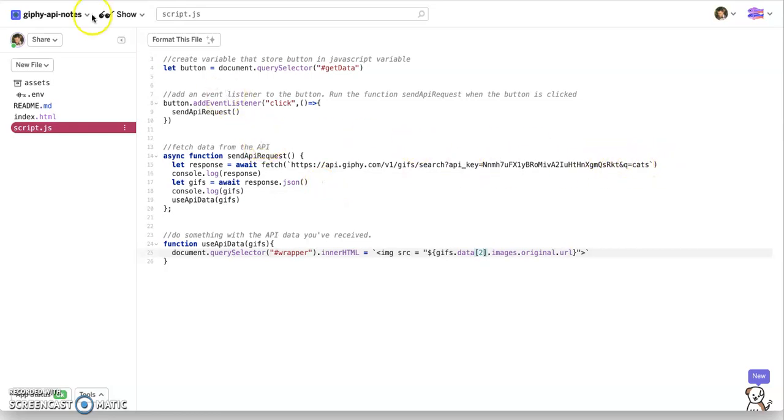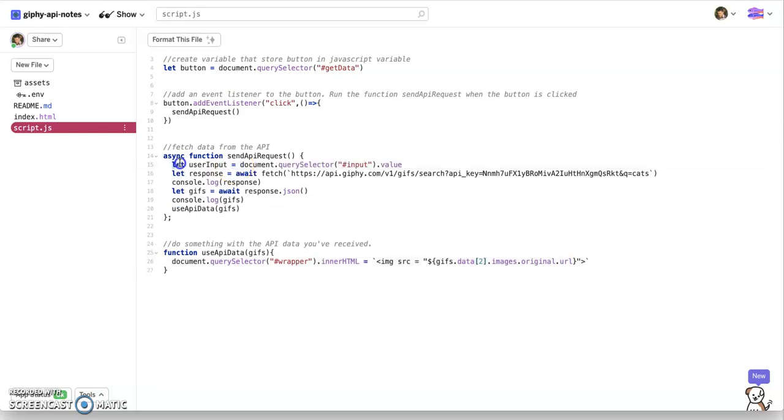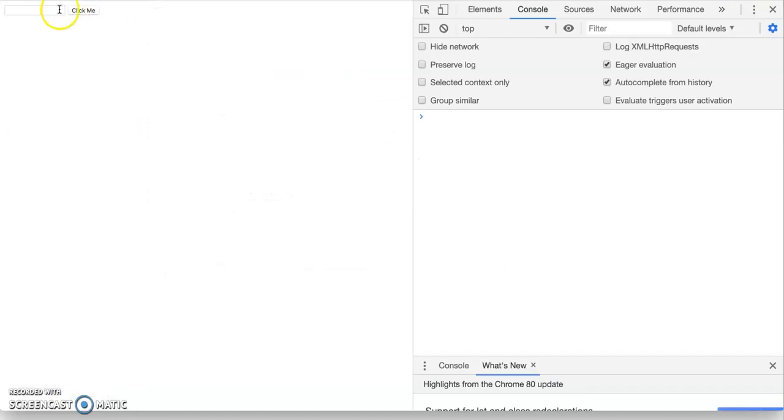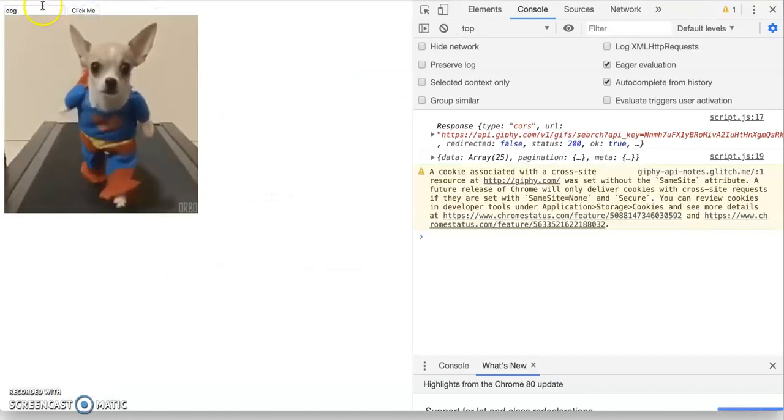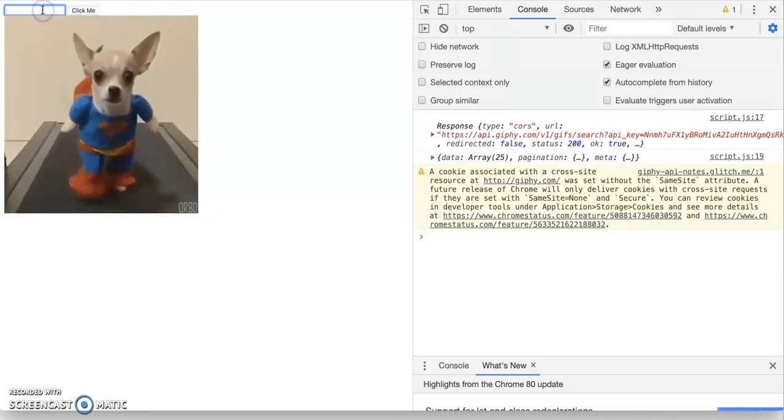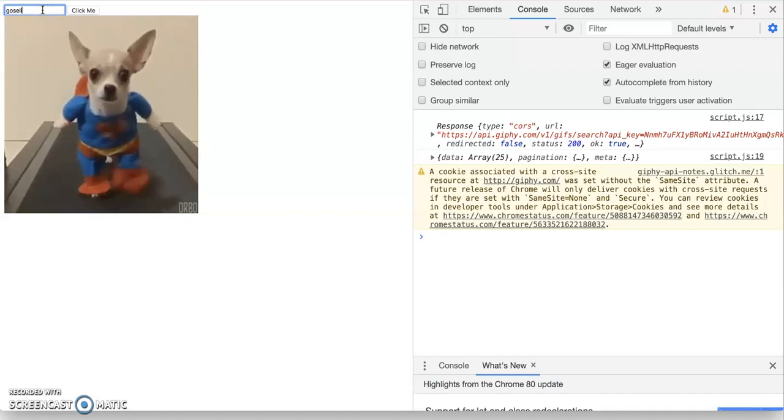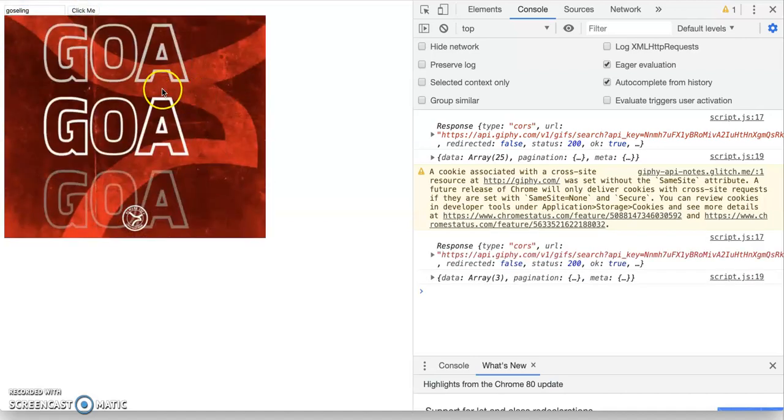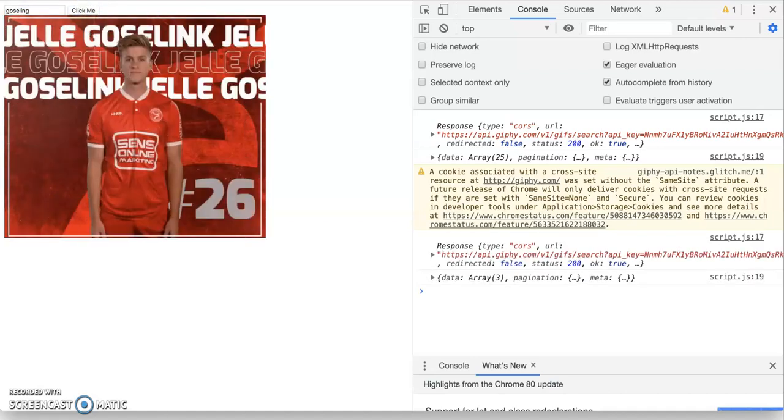Now let's say I want it to actually, instead of just taking in cats, I want to do the user input. Well, that's where it gets a little bit more interesting. I'm just going to show you the code because I'm running out of time. Just added this, this gets the user input value. And then we're going to interpolate it instead of cats, just do this dollar sign and interpolate the user input. That's this variable. Okay, user input. And let's see if this works. So if I put in dog, click me, dog. If I put Gosling, it works. Whatever. Okay, that's it.